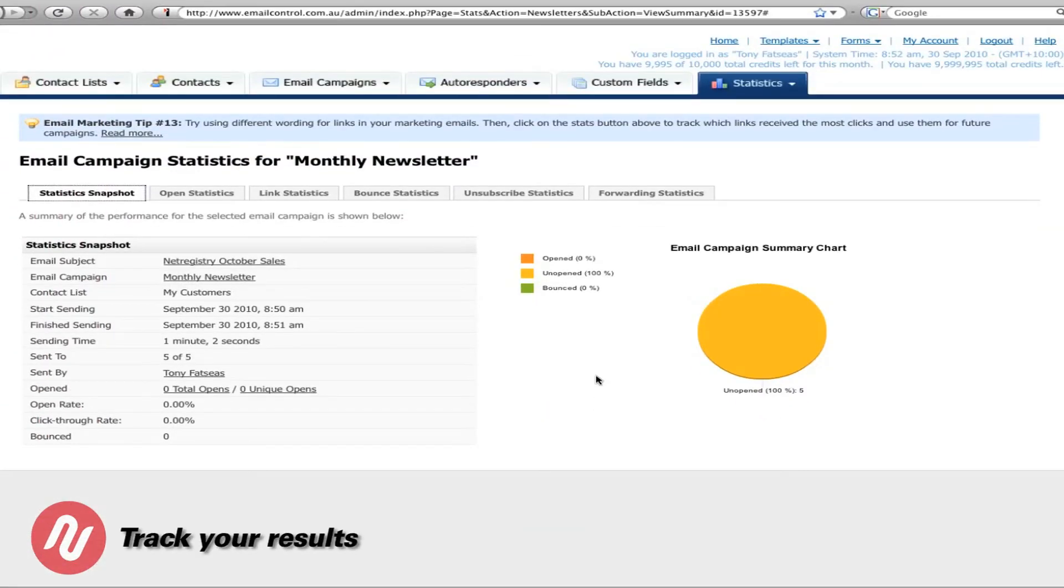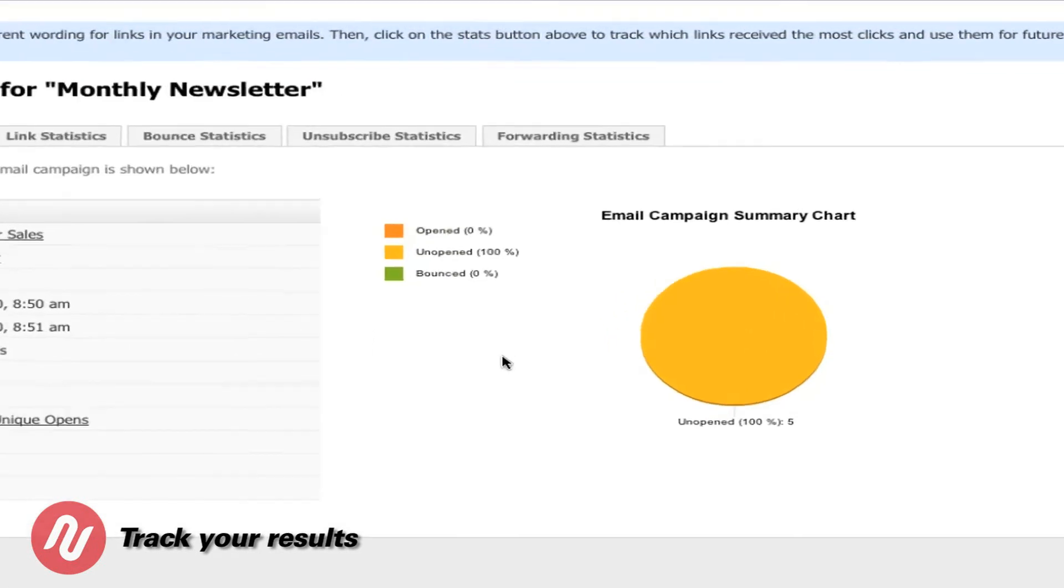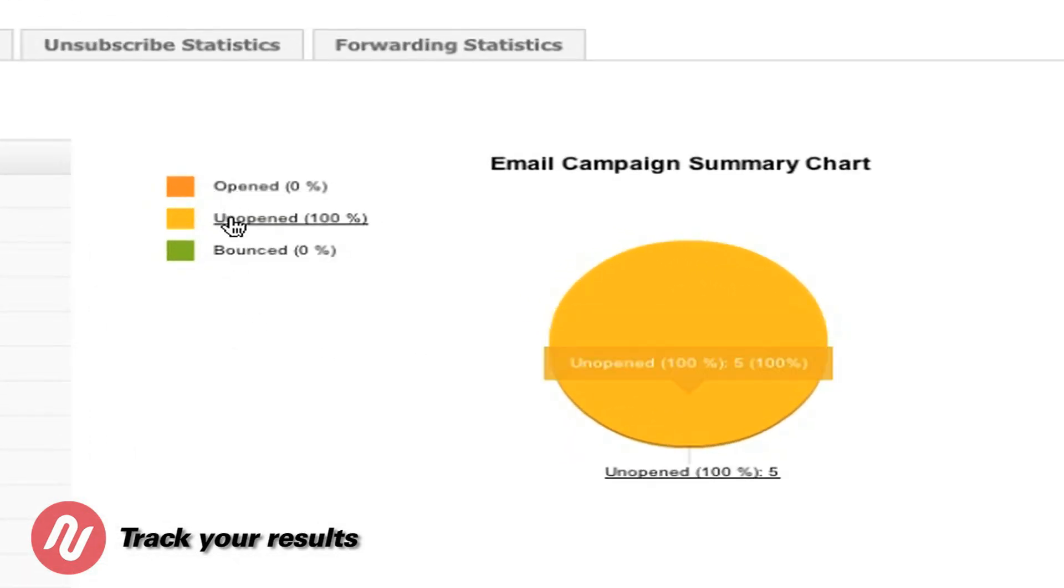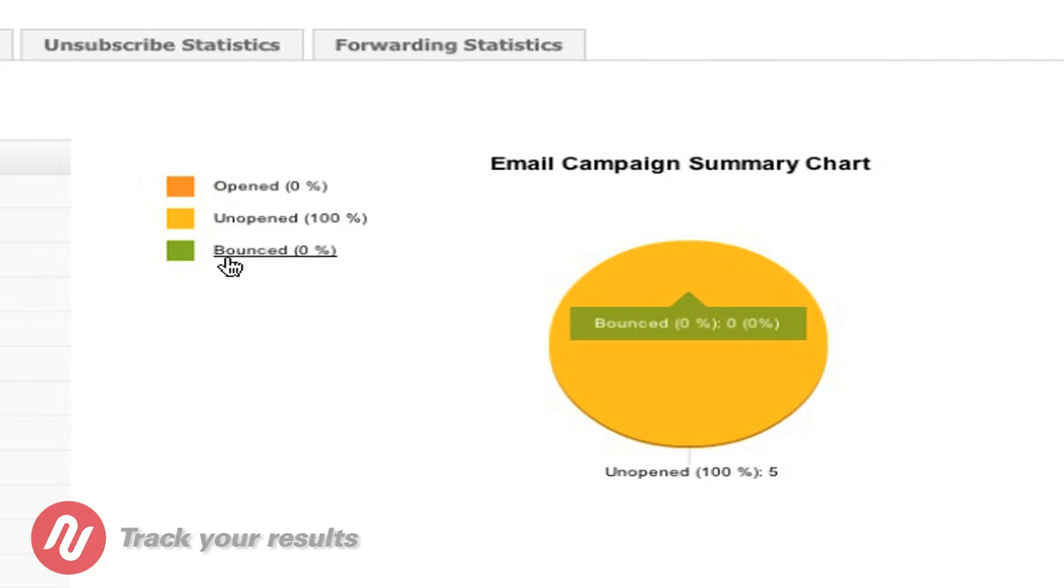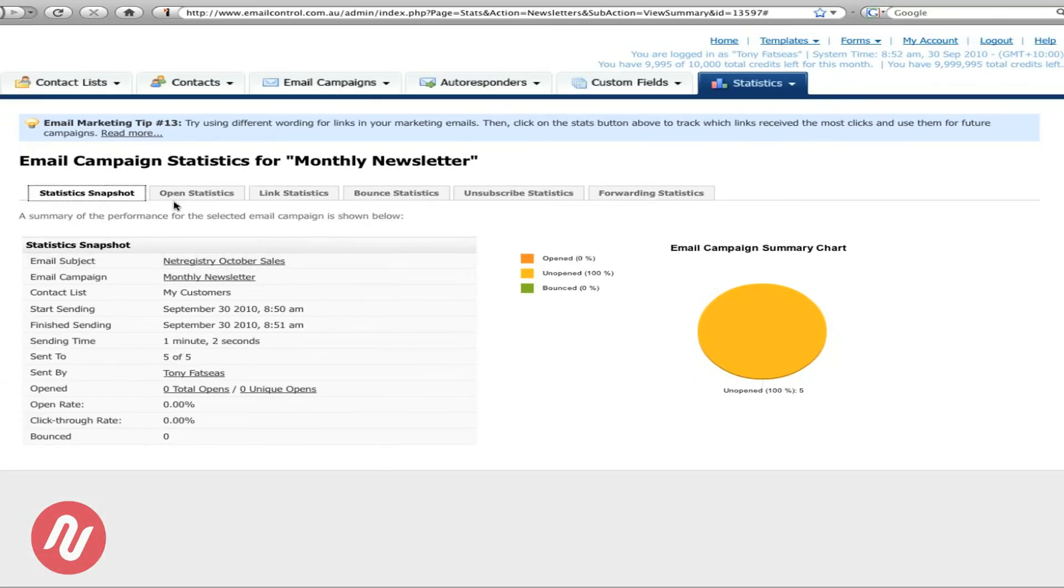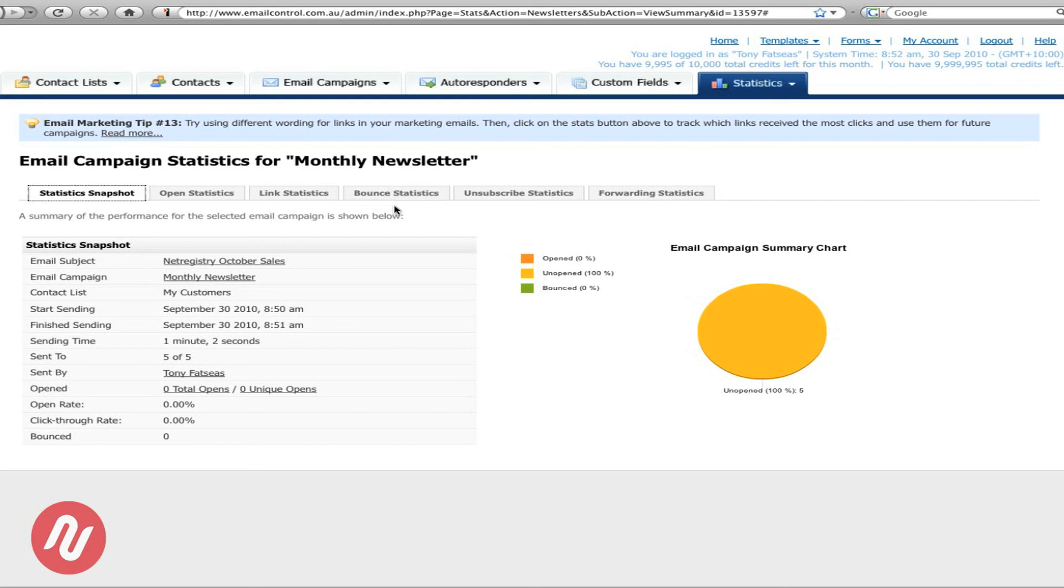Another great feature of Malroom is the statistics part. As you can see you'll be able to see how many people have opened the email, unopened and how many have bounced. You'll also have other specific statistics such as open statistics, link statistics, bounce and so forth. This will help you to be able to tailor a great marketing campaign now and in the future.